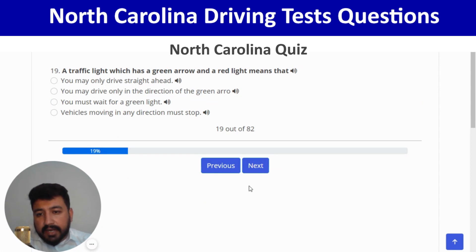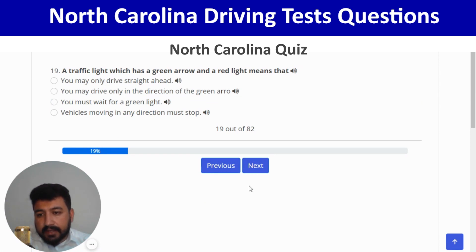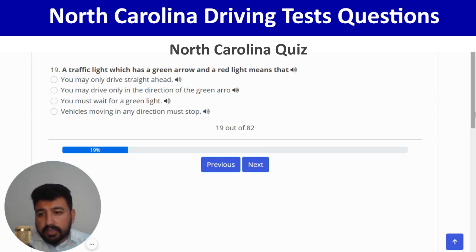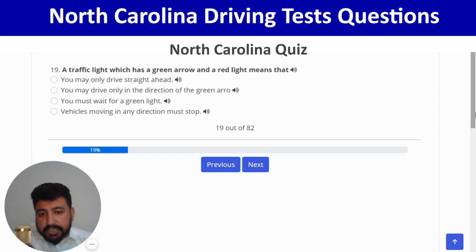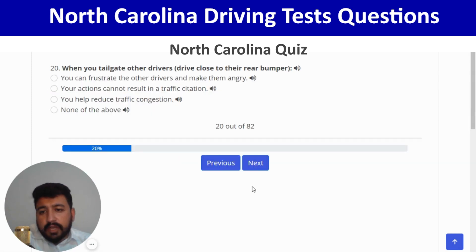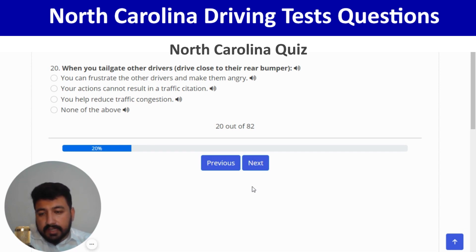A traffic light with a green arrow and a red light means you may drive only in the direction of the green arrow — second option. Correct, and next. When you tailgate other drivers by driving close to their rear bumper, you can frustrate them and make them angry — first option. Correct, and next.